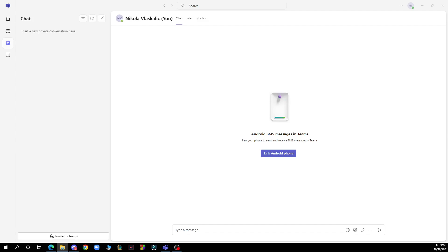Hello guys and welcome back to this channel where today I'll be showing you how to turn off read receipts in Microsoft Teams.